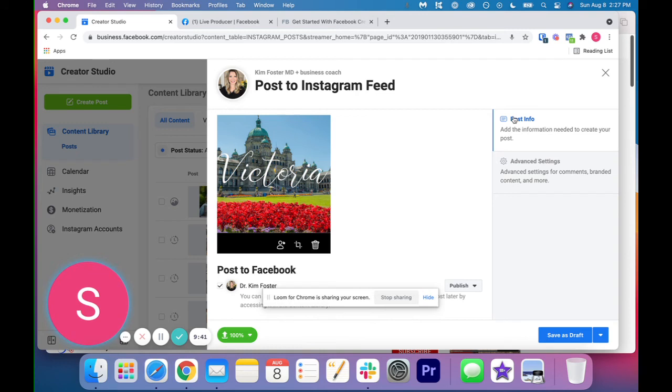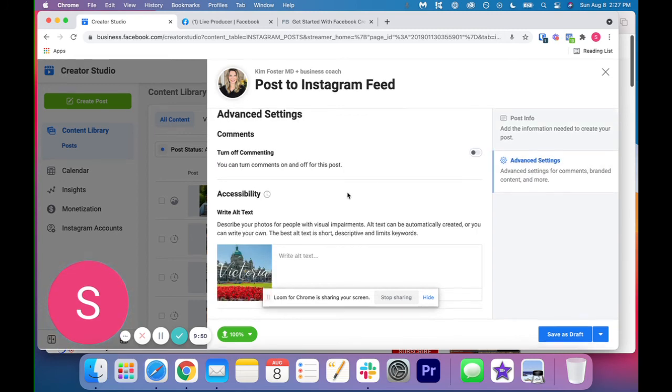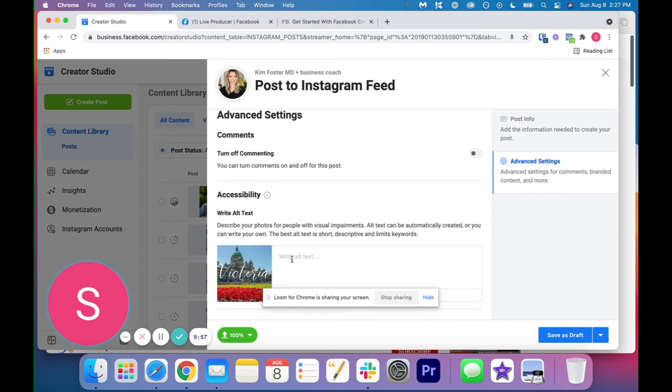The other thing, the last thing I want to show you in Instagram Creator Studio is at the top right. On this tab called Advanced Settings, if you click on this, it's going to give you the ability to turn off commenting. So you can do that within this browser and then also to write your alt text.